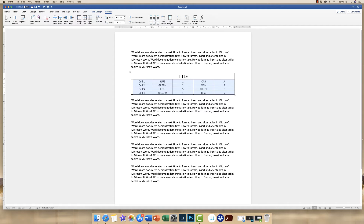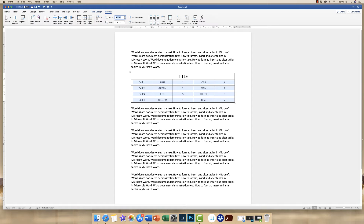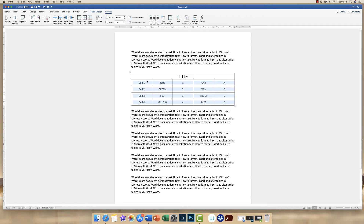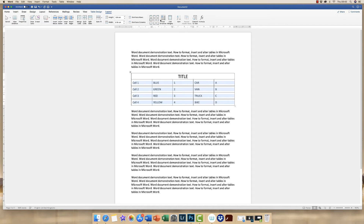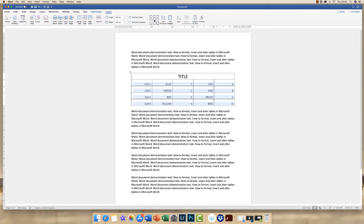If I go up to the Height tab and click the up arrow, my cells will increase in size. Once the height of my columns is set, you can see that my text remains in the center of the cell because we used that center icon. If you wanted to adjust the text position, you just simply click on the icon of your choice and it will move your text around the cell accordingly.